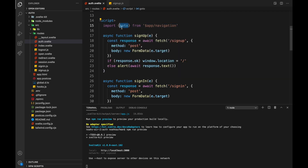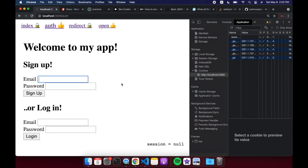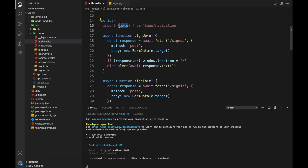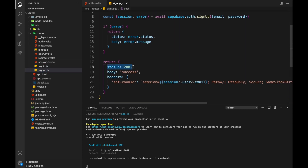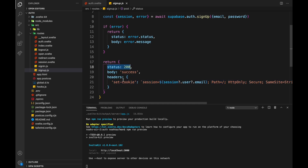Sign up and sign in are basically the same. If response.ok we change window.location to slash. The goto() function wasn't working for me — I'm not sure if it's broken in SvelteKit right now or if it has to do with the session cookie, since goto() is the client-side router. Another option is to have the sign-in or sign-up endpoint return a redirect status instead, but I'll show that later with logout. For now we're just doing a normal HTTP call and coming back with a set-cookie header.